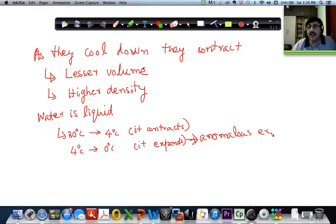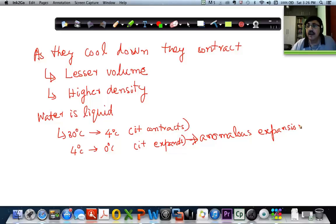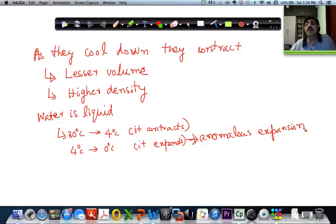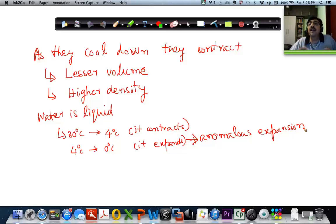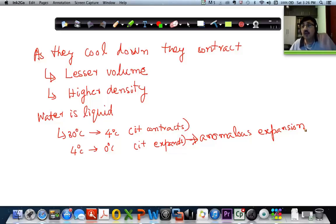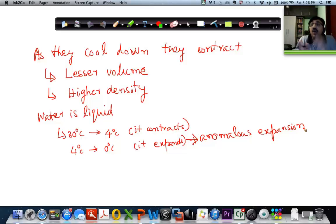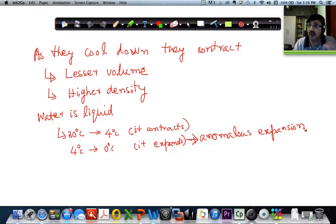Why is it called anomalous? It is an anomaly — it is against the normal. This is not typically what you expect of materials. We expect materials to contract as they cool down. But in the case of water, up to 4 degrees it contracts. So the densest water is at 4 degrees.